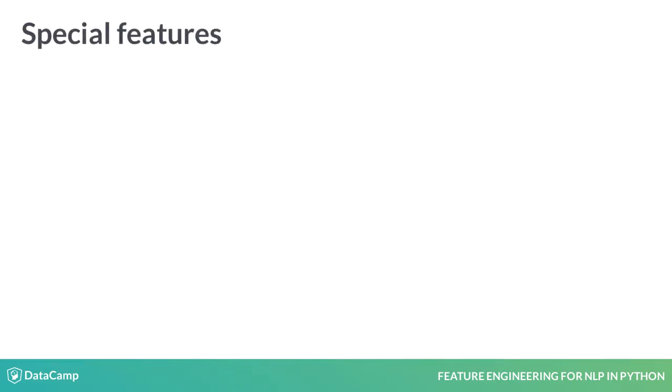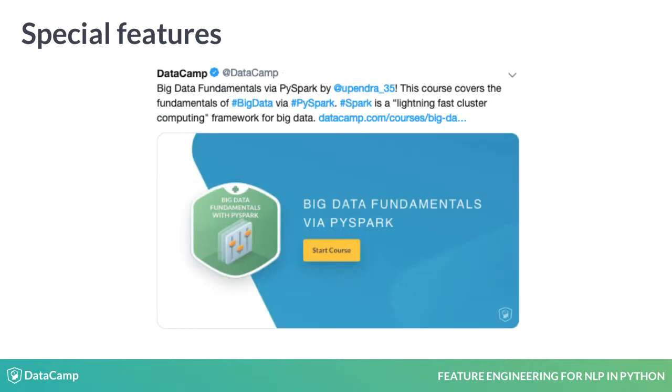When working with data such as tweets, it may be useful to compute the number of hashtags or mentions used. This tweet by DataCamp, for instance, has one mention, @opendra35, which begins with an at, and two hashtags, pyspark and spark, which begin with a hash.